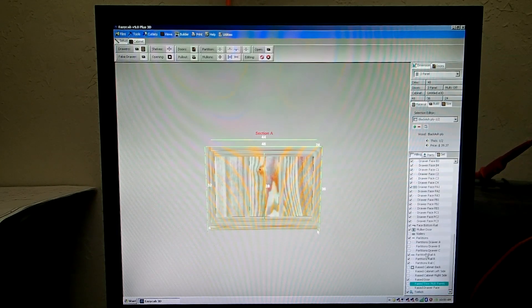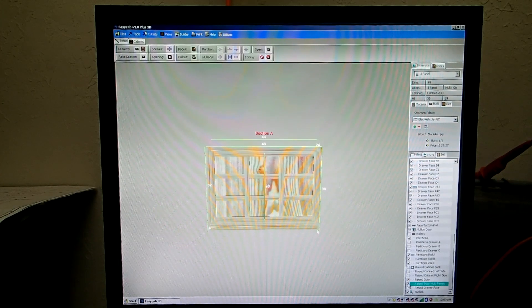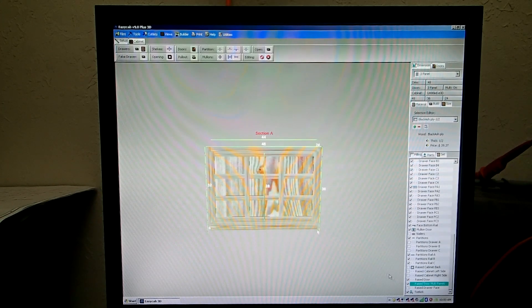Now if we go over here to the Parts tab, and down at the bottom of the list where it says raised door multi-panels, if you click that, now you have a multi-panel door.